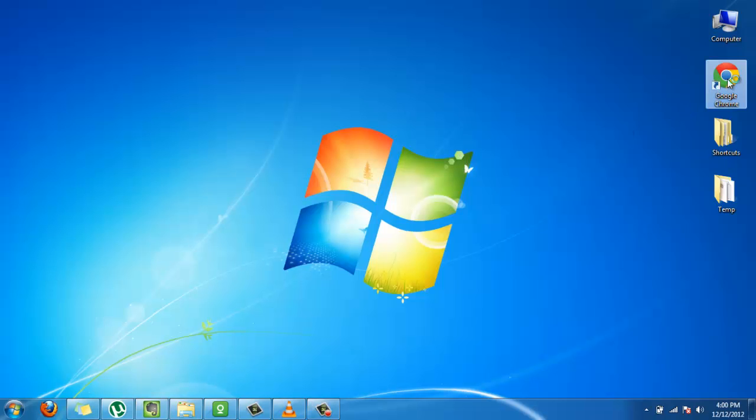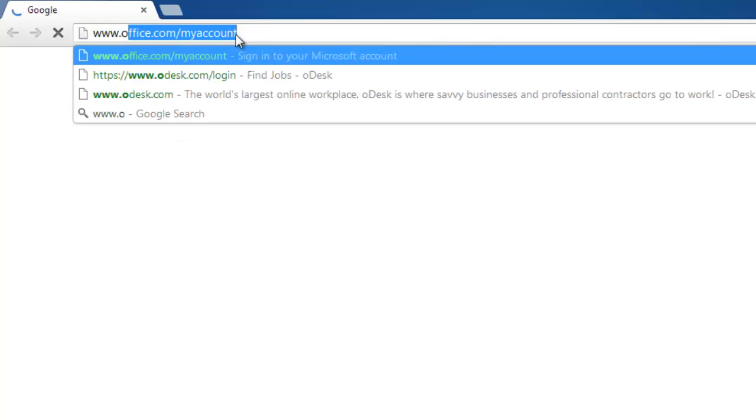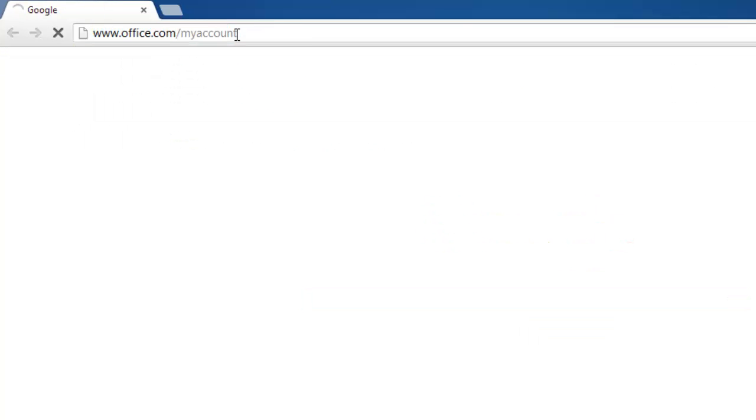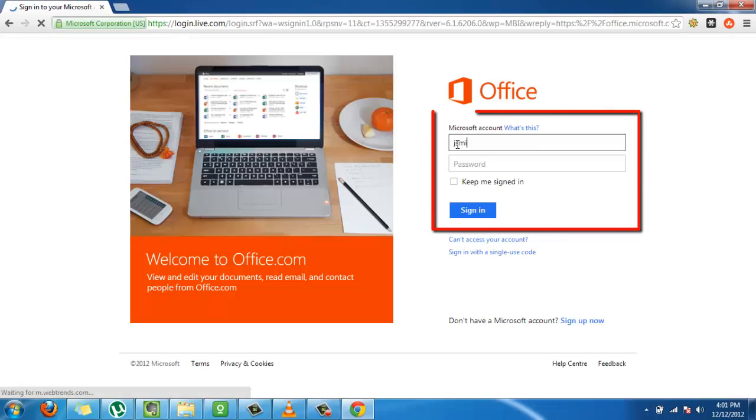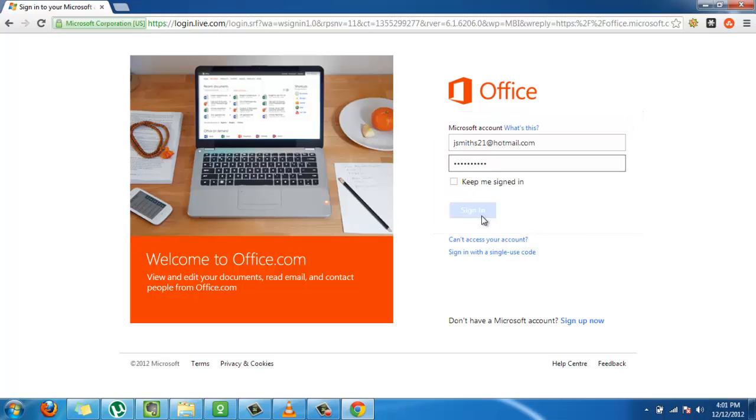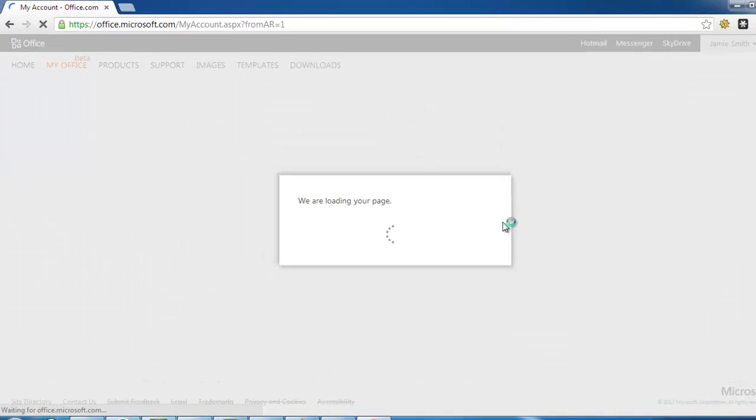Open your preferred internet browser and log in to your Microsoft account by visiting the URL www.office.com/myaccount. Log in with the same account with which you have used during the installation of Office 2013 Preview.